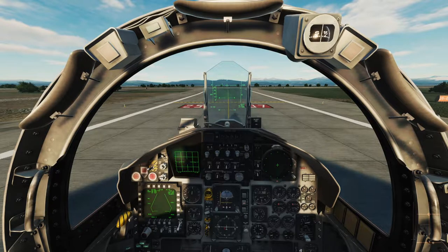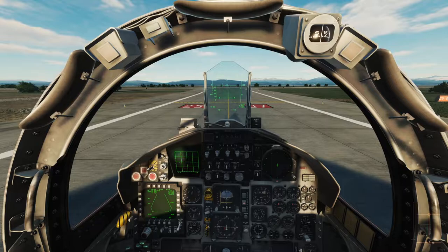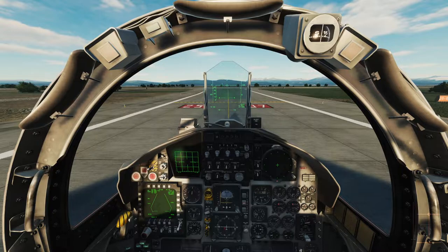Hello, beautiful people, it's Liquid here giving you a warm welcome back to the channel, and as always I hope you're doing fantastic. You join me in slightly unfamiliar circumstances — we're in the F-15 today and we're going to be doing some crazy aerobatics, shall we say.